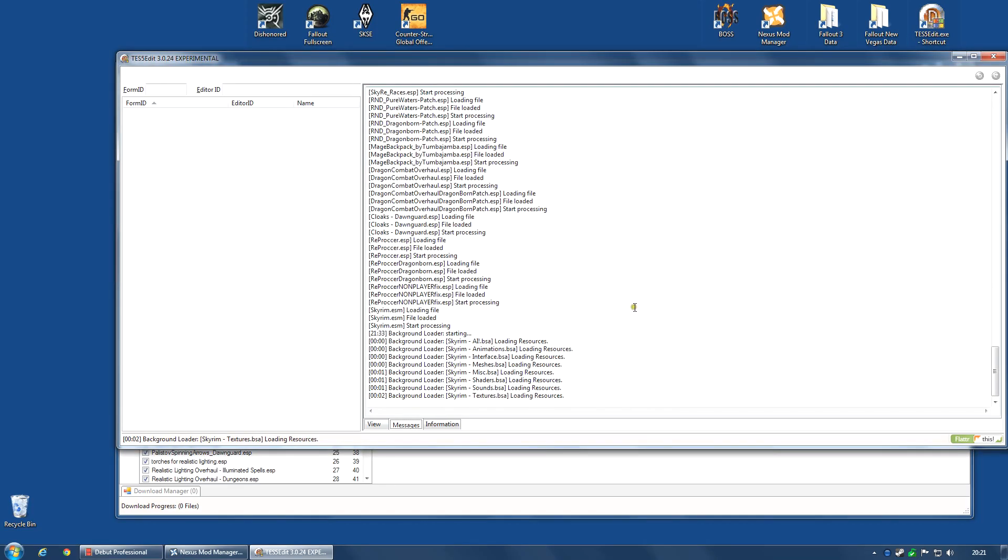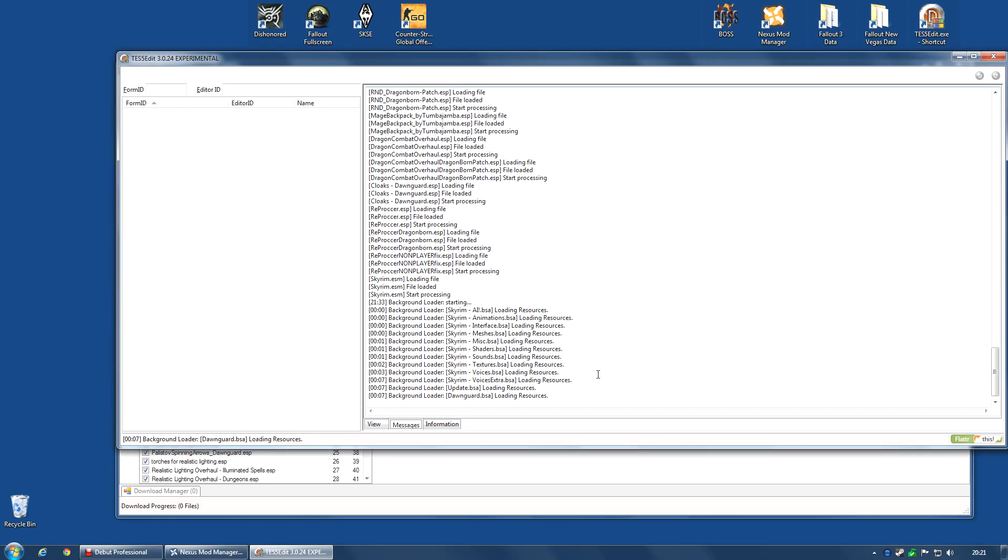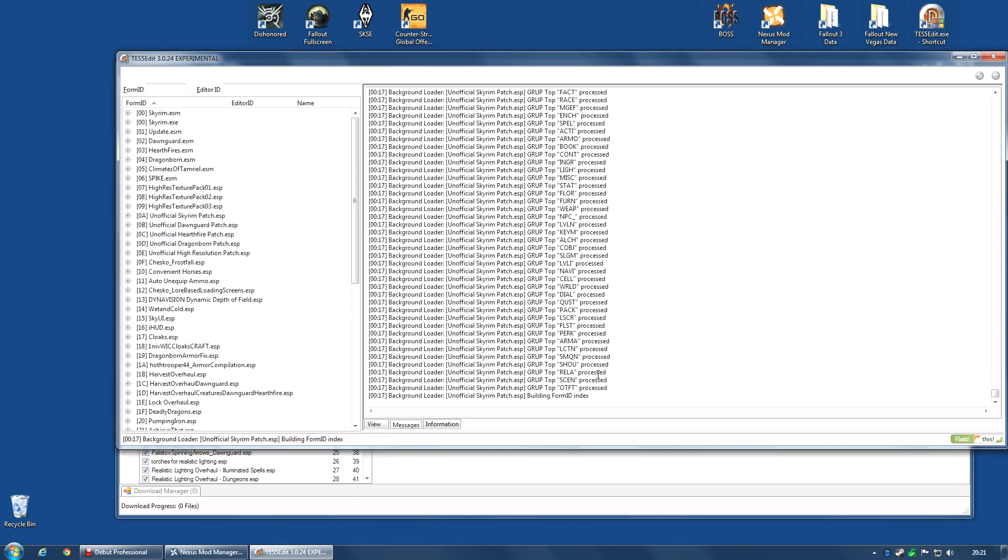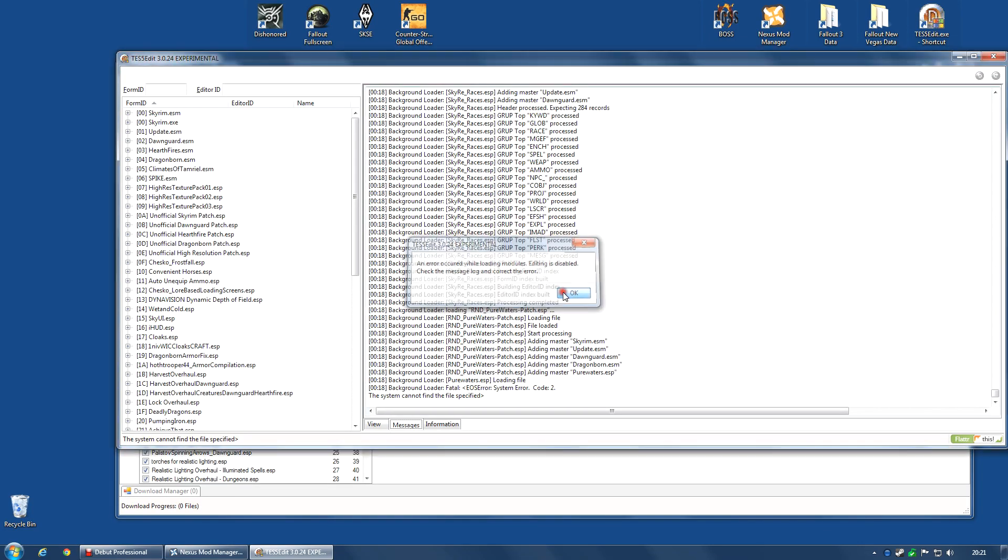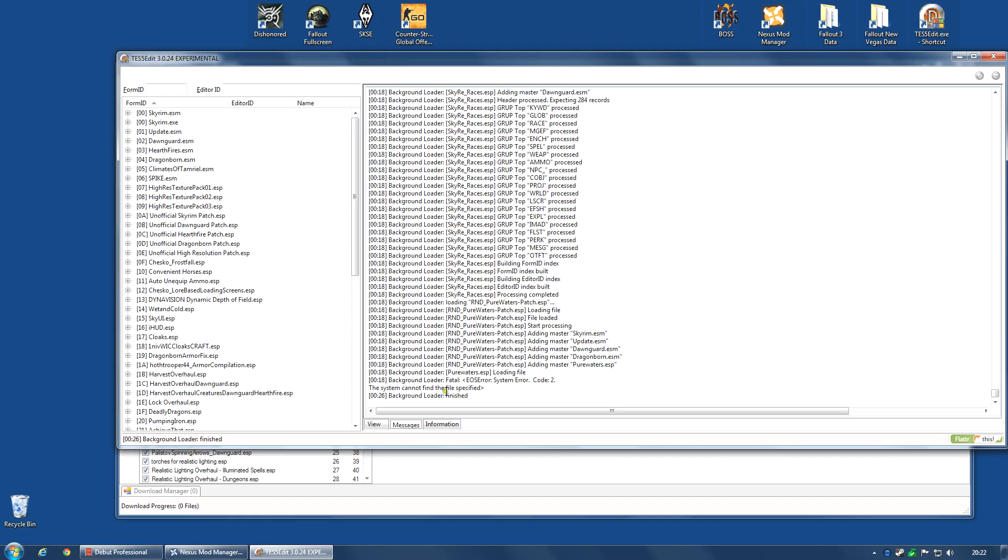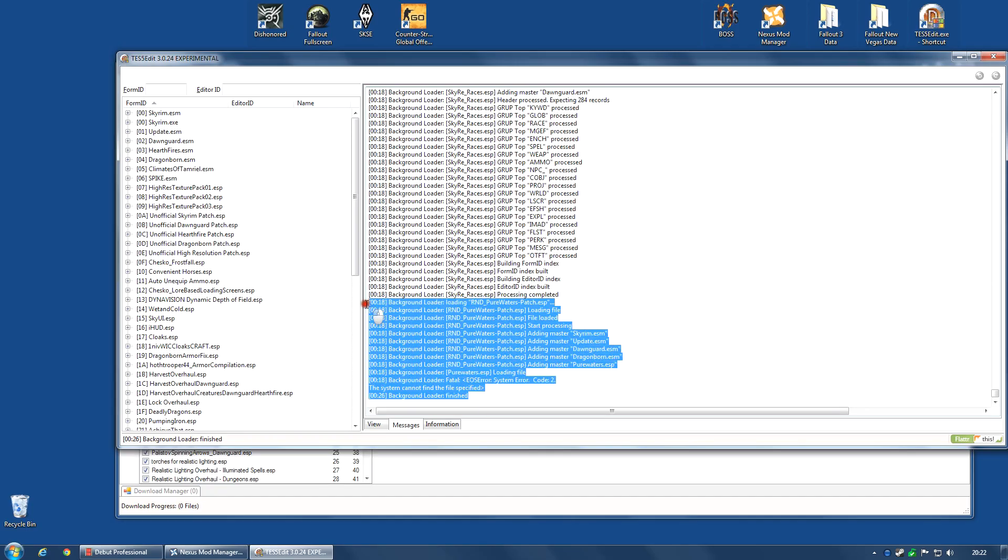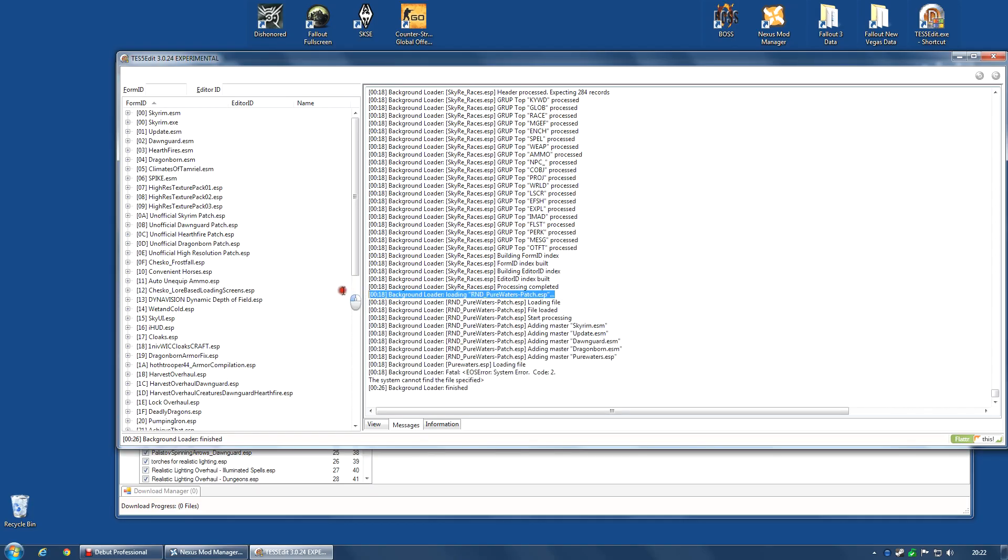And it will start loading. And I just keep watching this until something goes wrong. And something will go wrong. There you go. An error occurred while loading modules. Editing is disabled. Check the message log and correct the error. Go straight to the bottom where it says background loader finished and just keep working your way up. And you will almost immediately see background loader purewaters.esp loading file was the last line before this error. And in fact, this entire section here is what I'm looking for. You see, what it does is it loads each of the ESPs as it goes along and fills in some details. When it gets to the R&D purewaters patch esp, this is for realistic needs and diseases. It is a compatibility patch between realistic needs and diseases and purewaters.